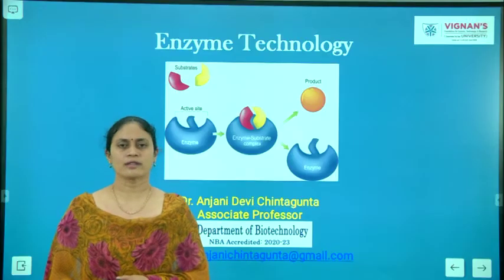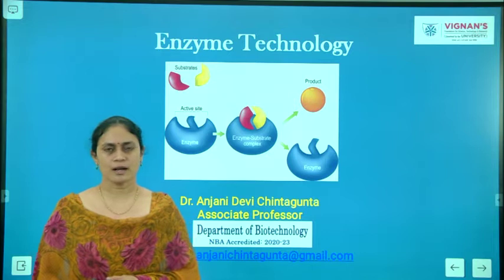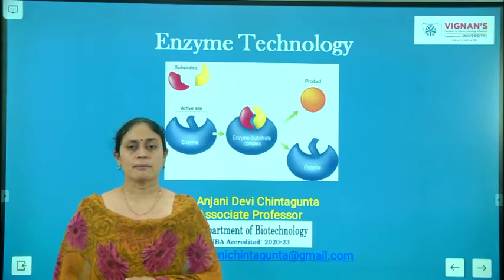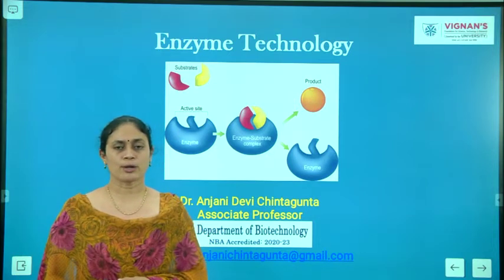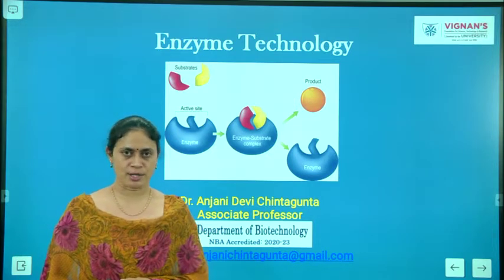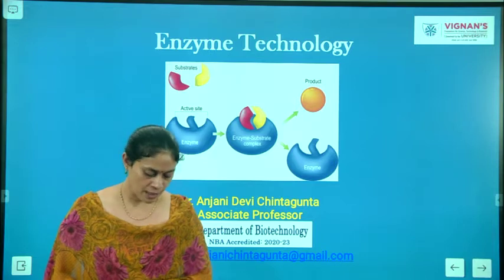Hi everyone, I'm Dr. Anjali Devi, Associate Professor, Department of Biotechnology with Gnans Foundation for Science, Technology and Research.